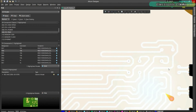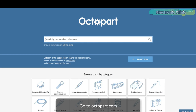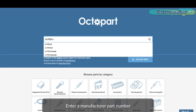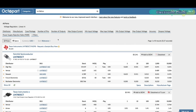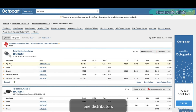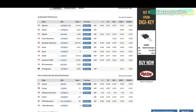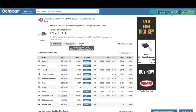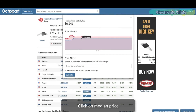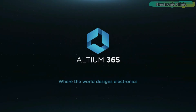Altium 365 requires no additional licenses and comes included with your subscription plan. Get real-time component insights as you design, with Octopart built into Altium 365. Octopart is the fastest search engine for electronic parts and gives you the most up-to-date part data like specs, datasheets, CAD models, and how much the part costs at different quantities — right in the design environment, so you can focus on your designs. Links to Altium Designer, Altium 365, and Octopart are given in the description.